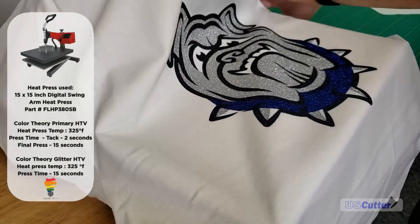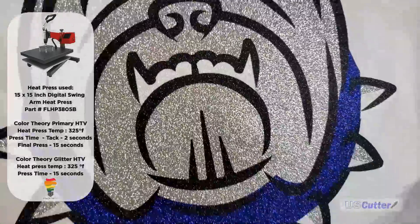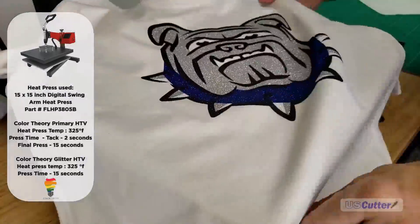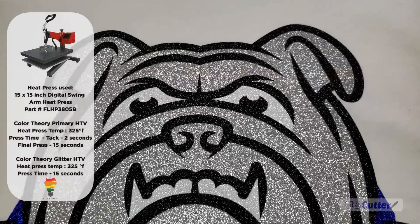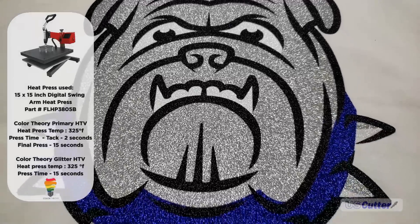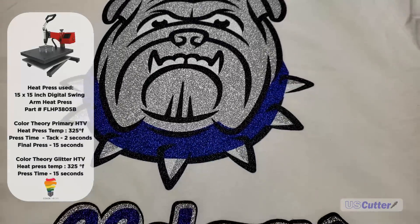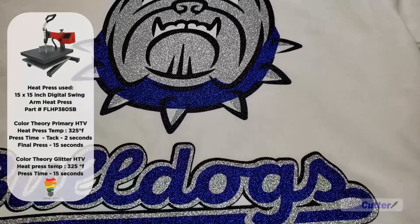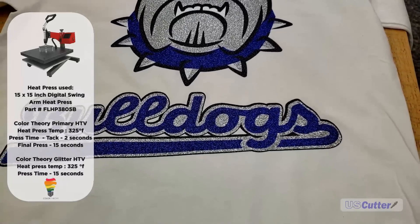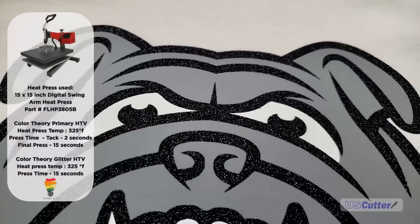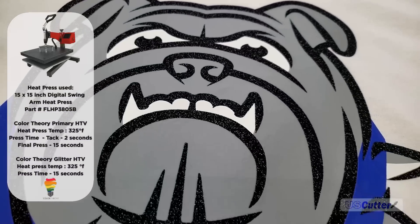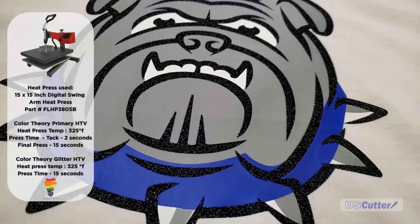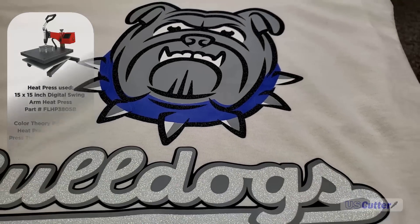Once you've done your last press, you always want to do a finishing press with your non-stick sheet. That's for all HTV and it's really going to press that adhesive nice and firmly down into the shirt. Here we've got a nice blinging bulldog with the bulldog's logo below. I've got one with just a few layers of glitter that's going to hold up much better in the wash than the other.